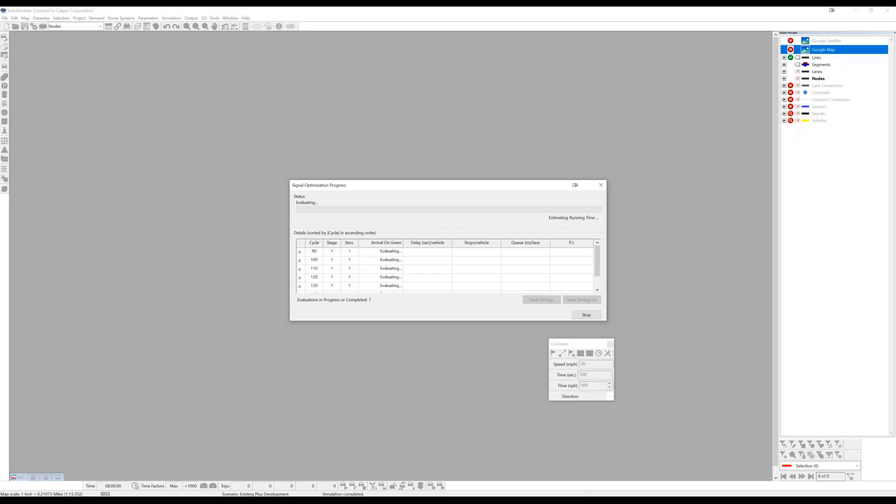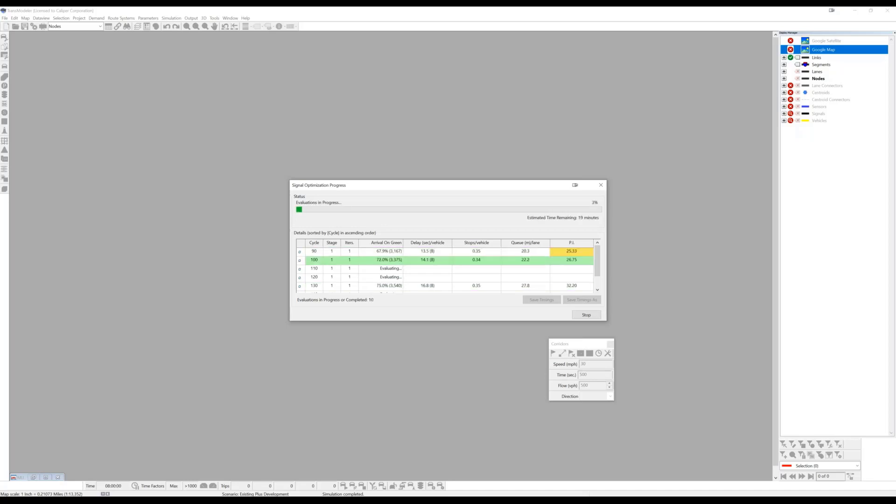So number of stops can be used as one of those measures and can be used as a proxy for vehicle emissions if that's a target. So queue lengths naturally would be a measure that would help you to mitigate impacts on side streets and so on.